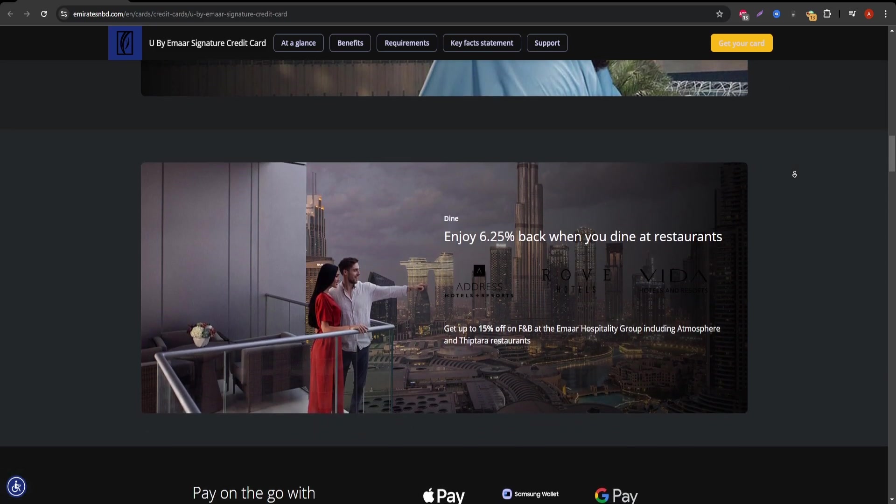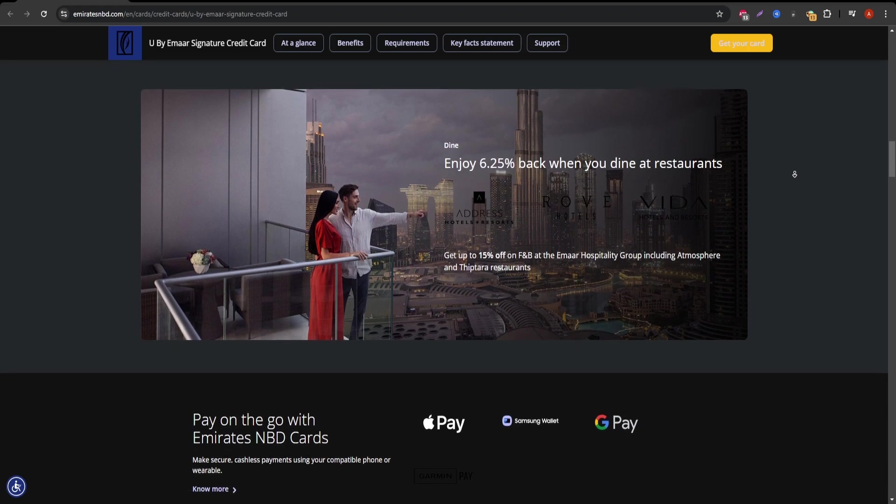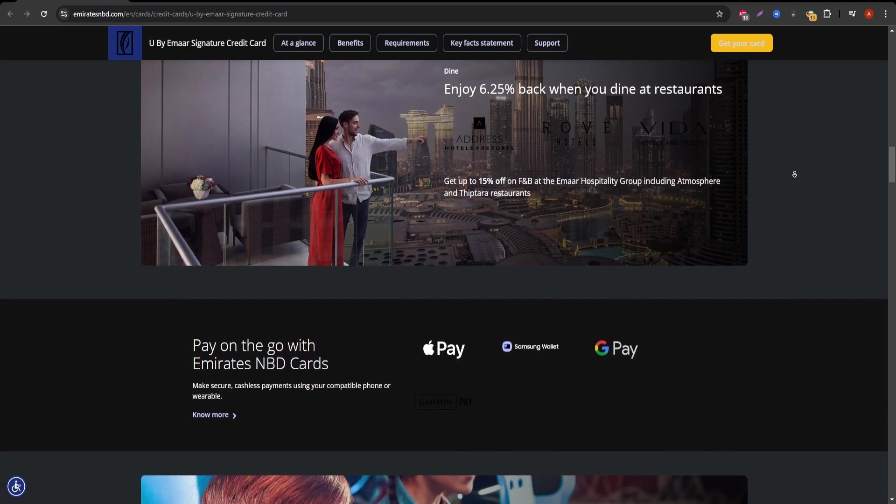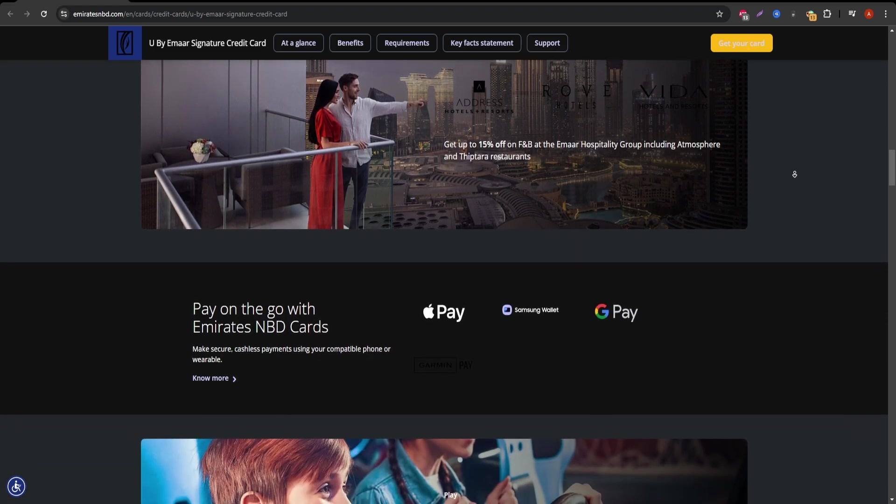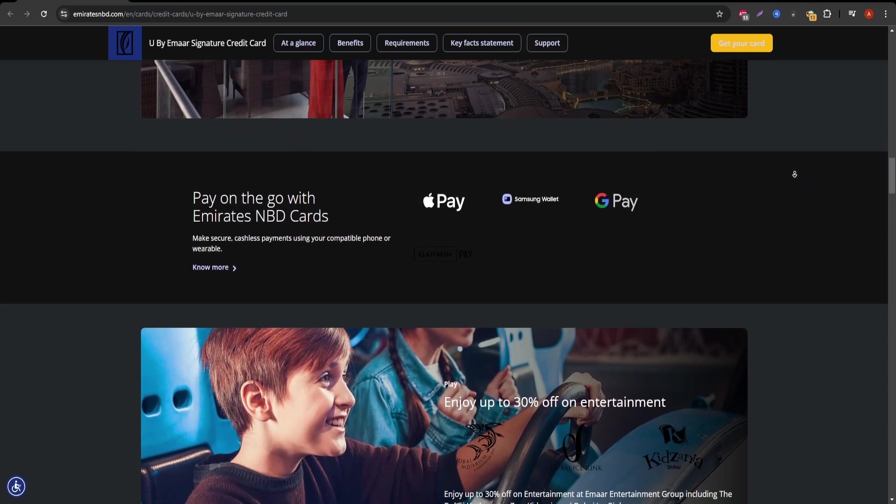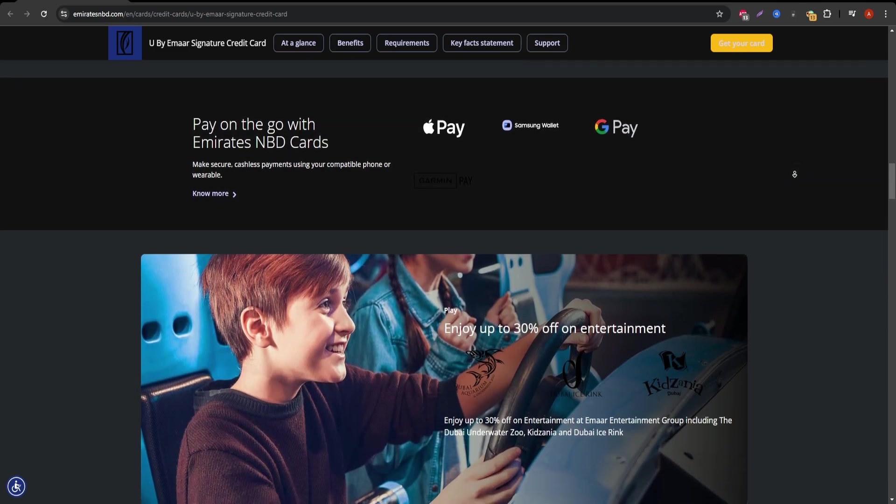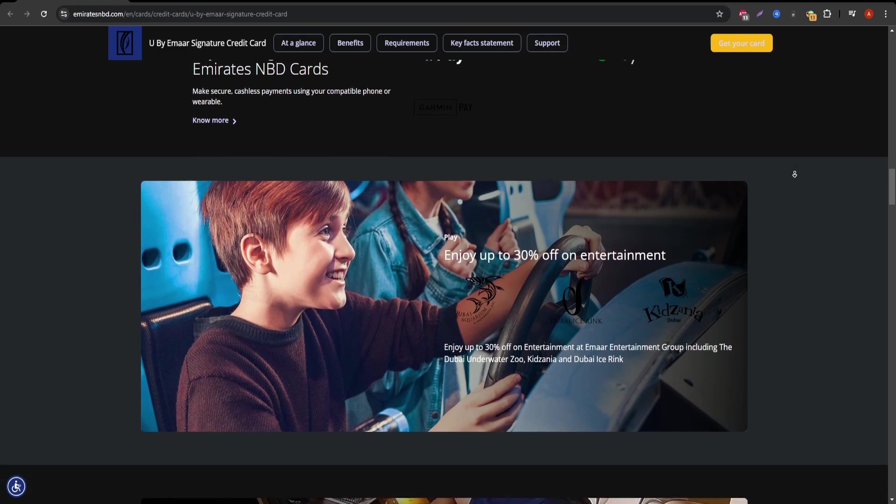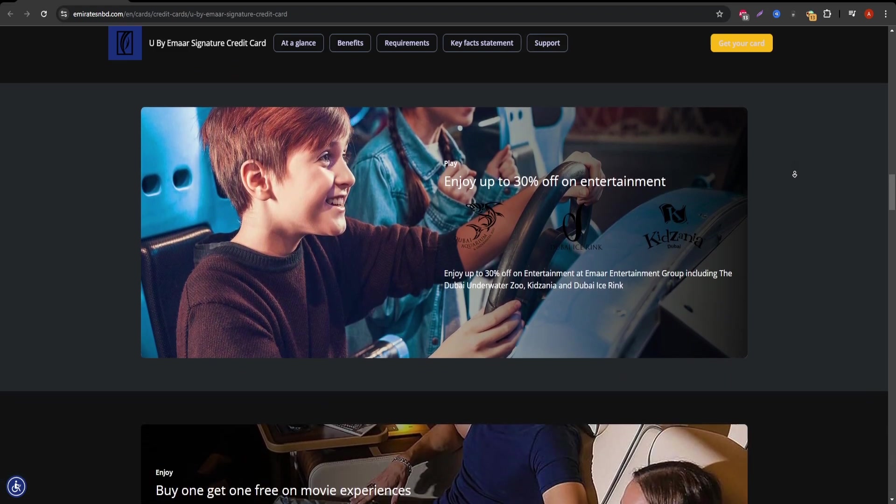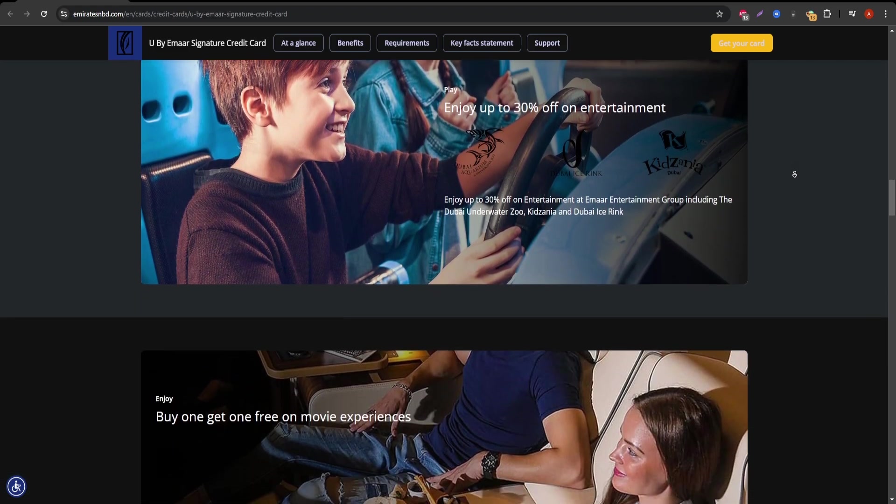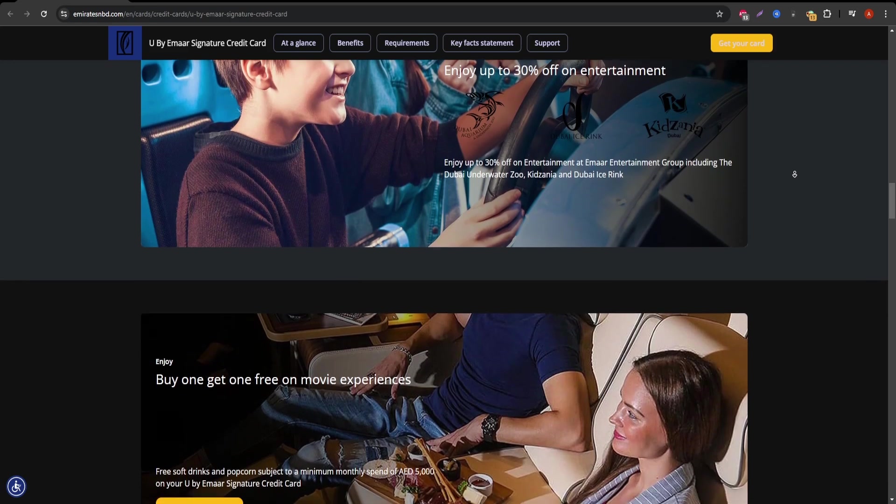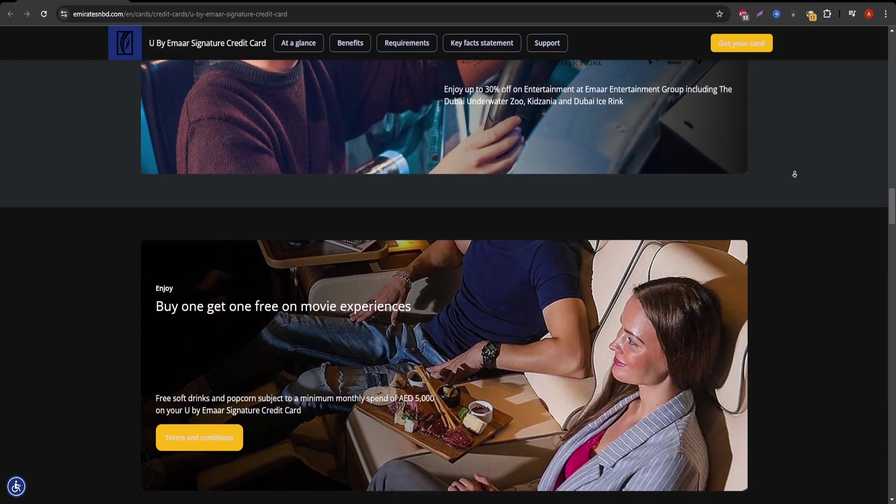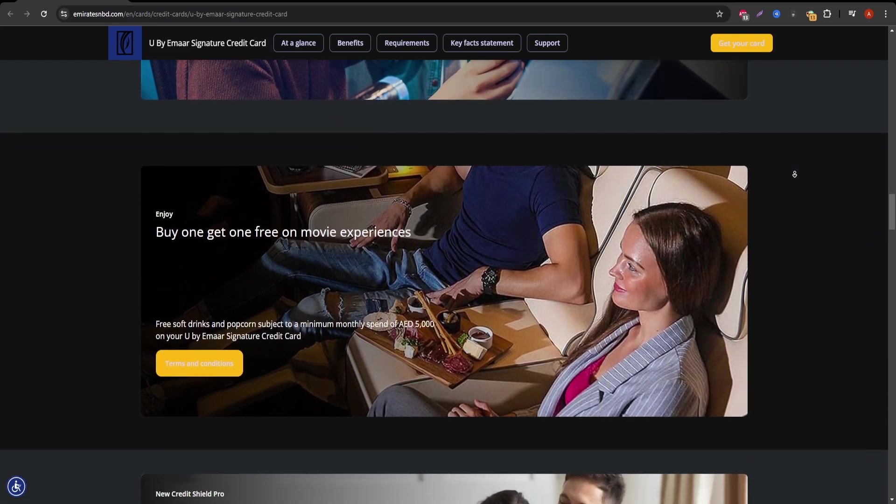Additionally, the card offers multi-trip travel insurance, a crucial feature for those who often travel internationally. You can also take advantage of Visa's concierge service, which assists with bookings, reservations, and various day-to-day tasks that enhance your lifestyle. In terms of rewards, the Emirates NBD Visa Signature Card allows you to earn and redeem points on various purchases.